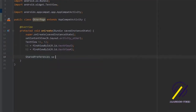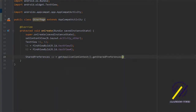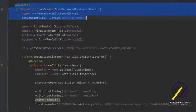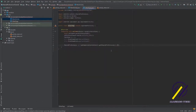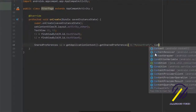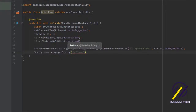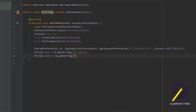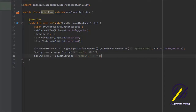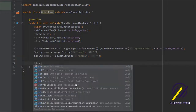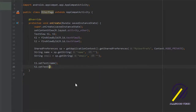Below that we create our Shared Preferences object SP, set equal to getApplicationContext().getSharedPreferences(), passing in 'myUserPrefs' and Context.MODE_PRIVATE — the same name we used in MainActivity. Then we create a String called name using sp.getString with the key 'name', and do the same for the email with sp.getString and the key 'email', providing an empty string as the default for the second parameter. Finally, we call T1.setText(name) and T2.setText(email) to display both values.